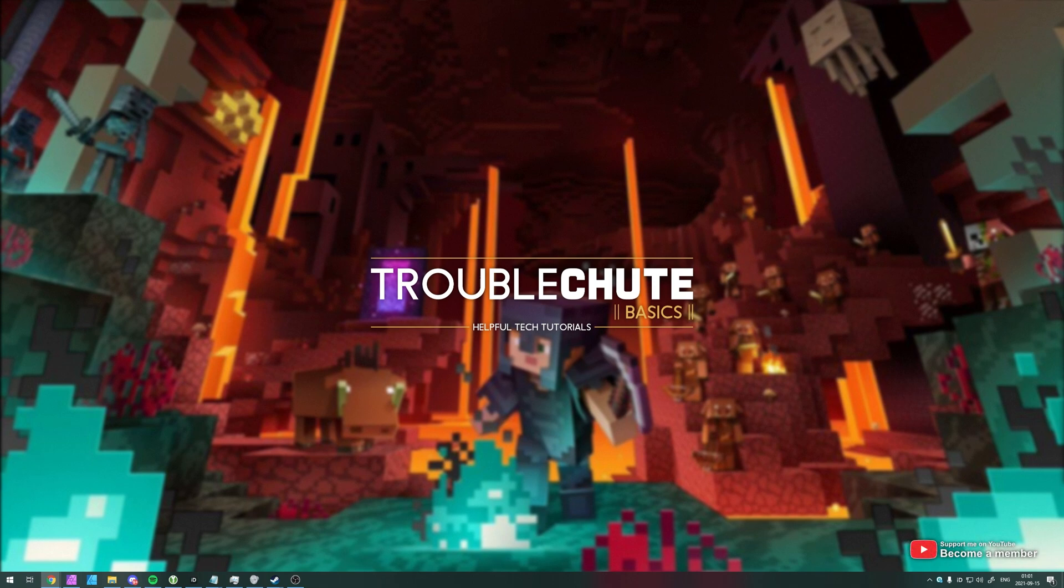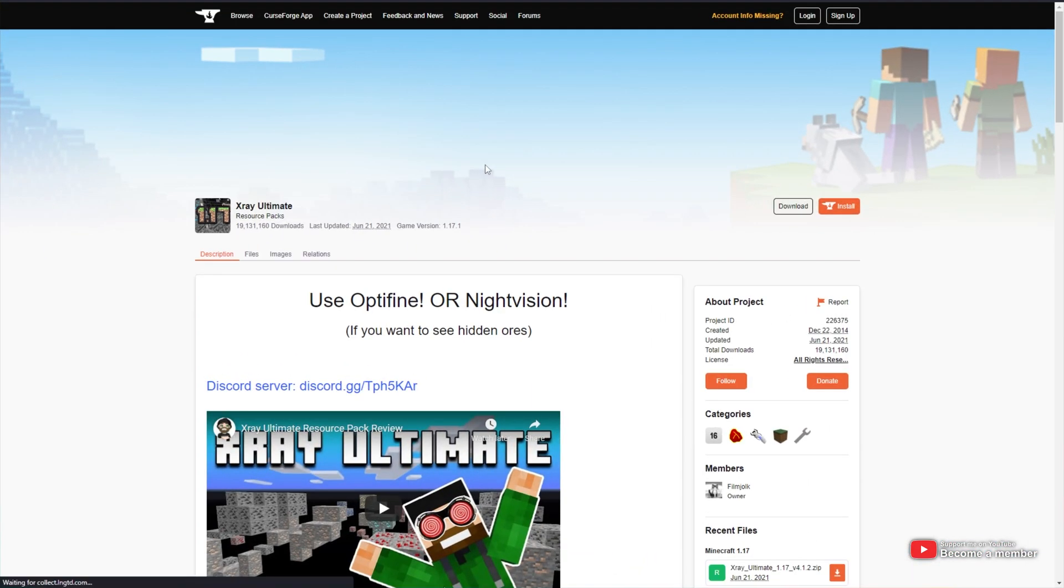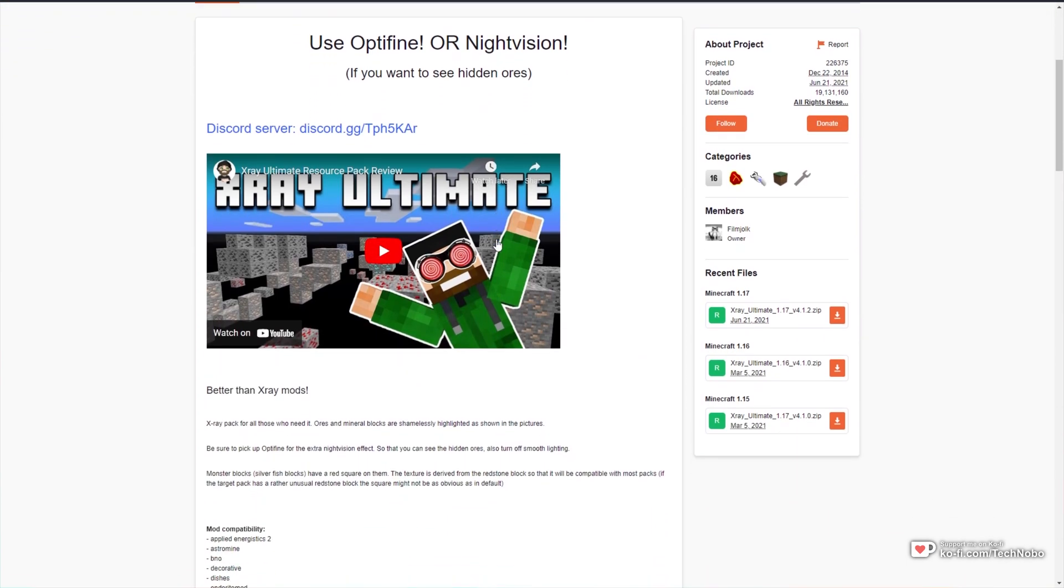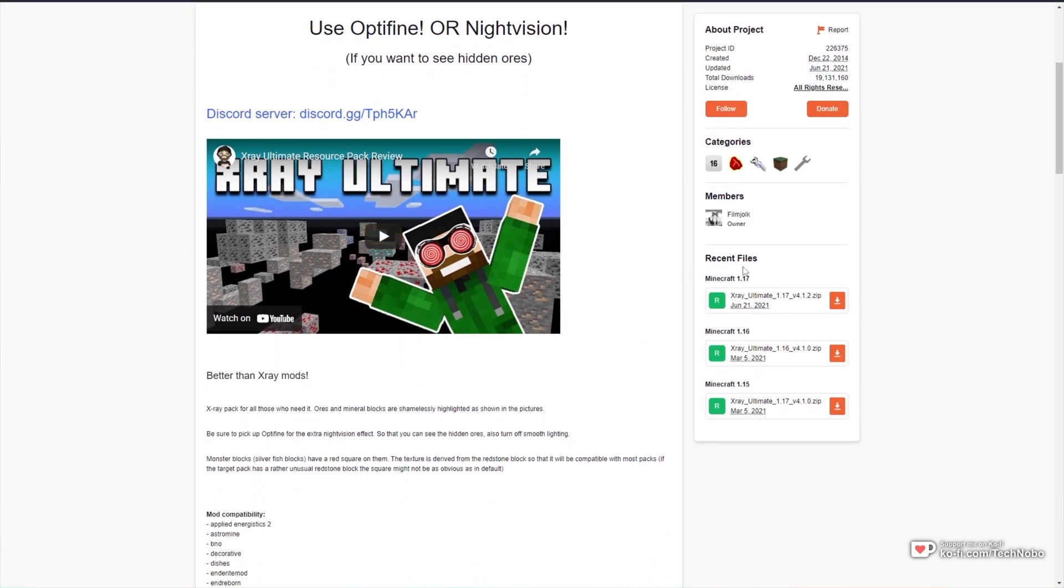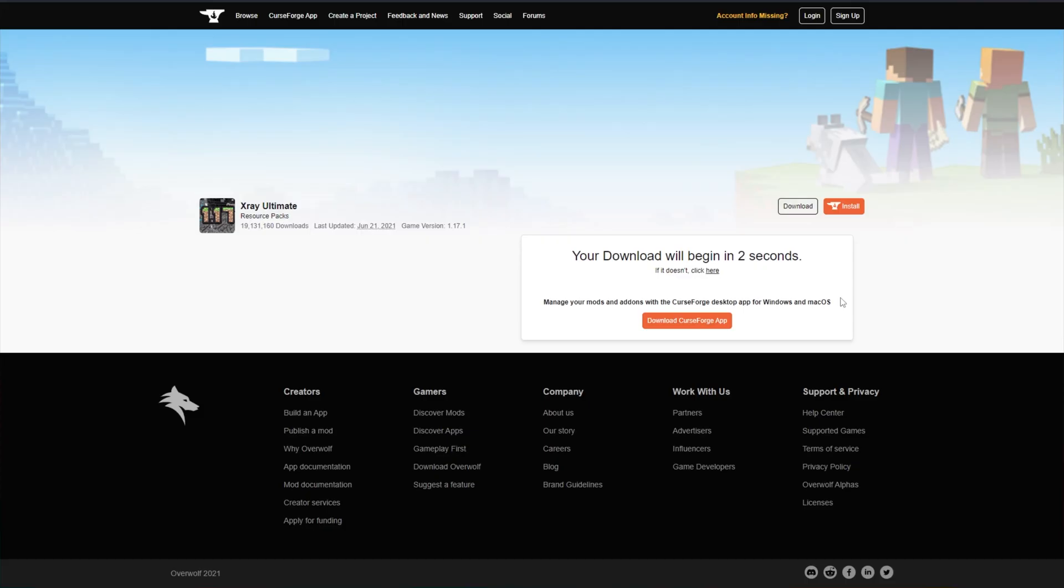In the description down below, you'll find a download link to a very popular X-Ray Resource Pack. You don't necessarily have to use this one, though it is the most popular and most up-to-date version, supporting up to 1.17.1. When you get to this page, simply scroll down a little bit and look for Recent Files on the right-hand side. You'll be locating Minecraft 1.17. Click the Download button right next to it and after a couple of seconds, a file will download to your computer.